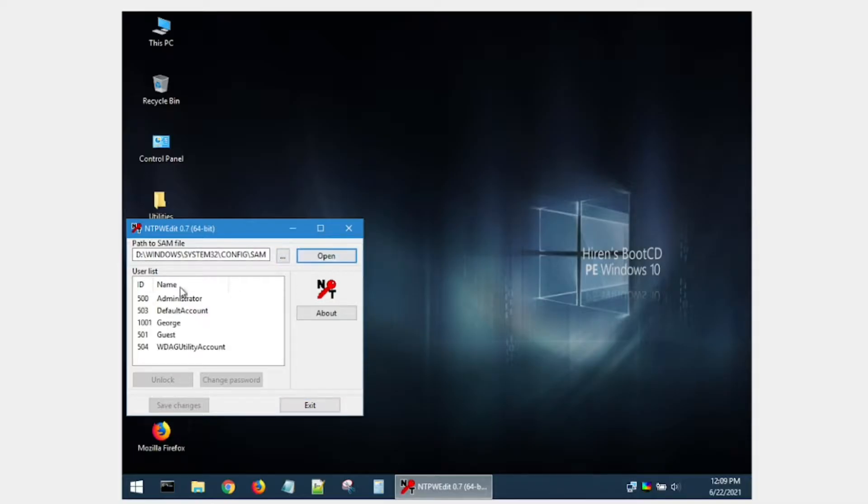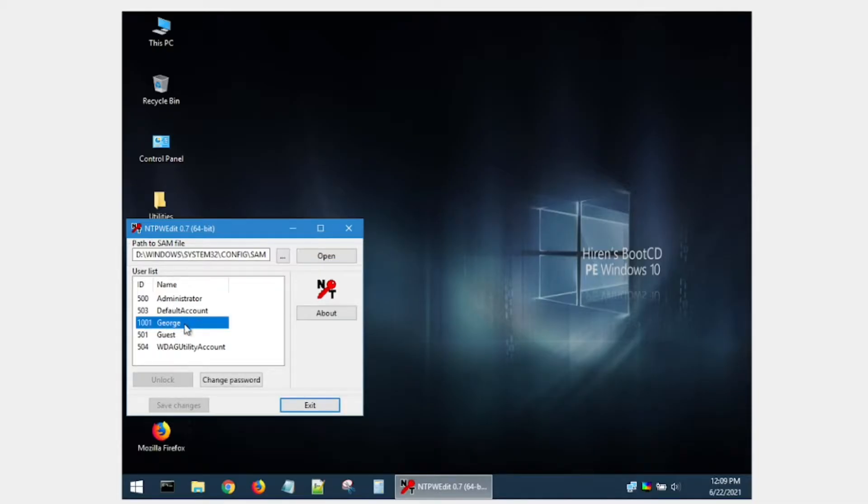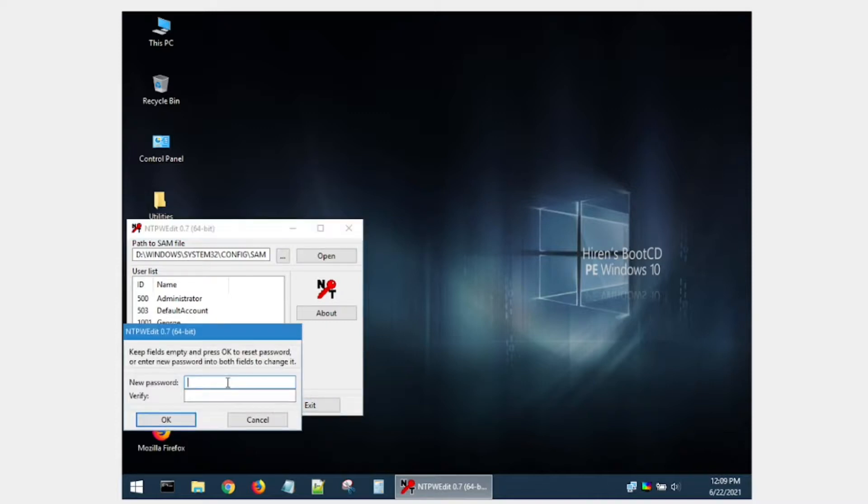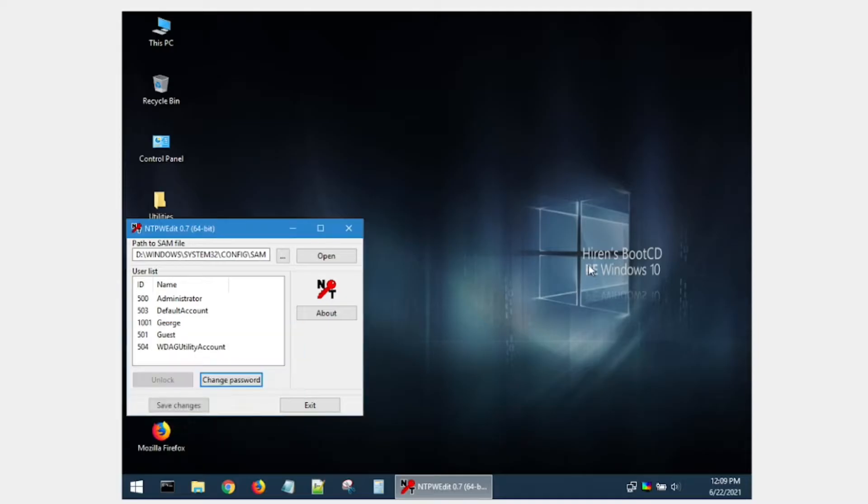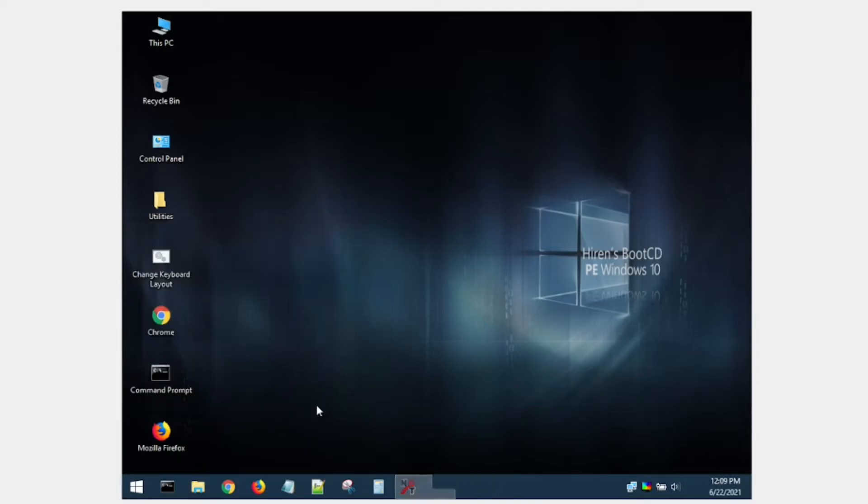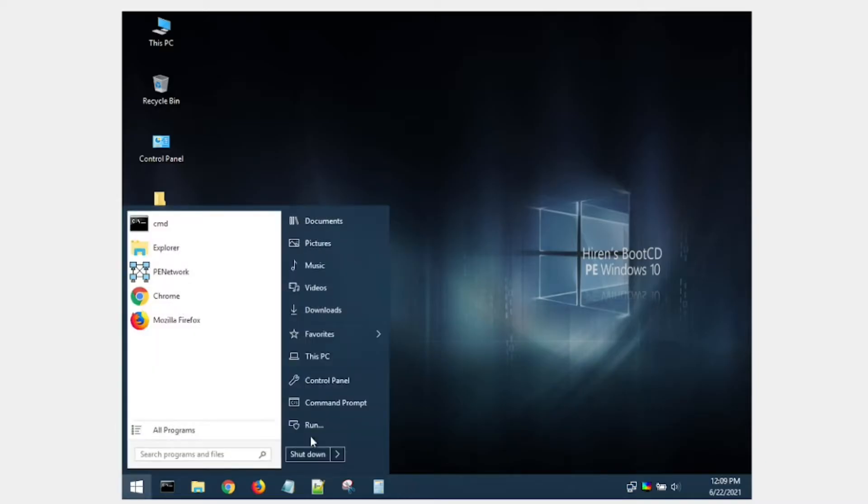This will open or list all the accounts inside the operating system. Next, click on the account for which you want to reset the password and click on change password. Enter your new password, this time don't forget it, and click OK and save changes. Click exit and finally restart the computer.